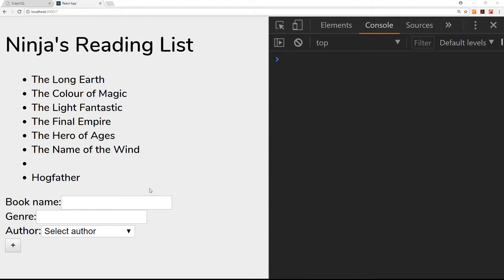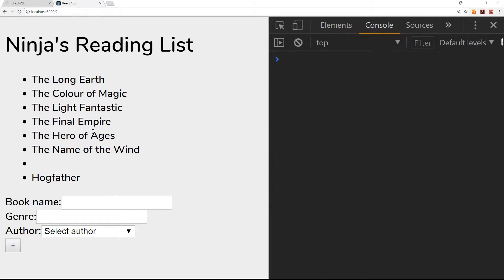All right, so we've hooked up this form so that when we add a new book it's going to add it to the database in mlab. But when we add a new book, it's not automatically updating here.